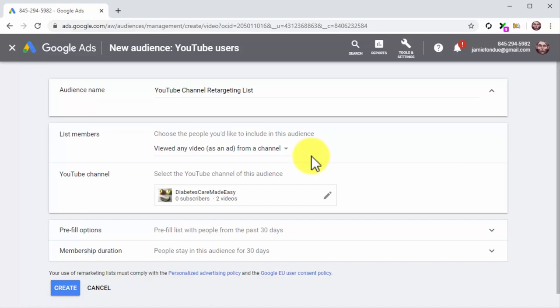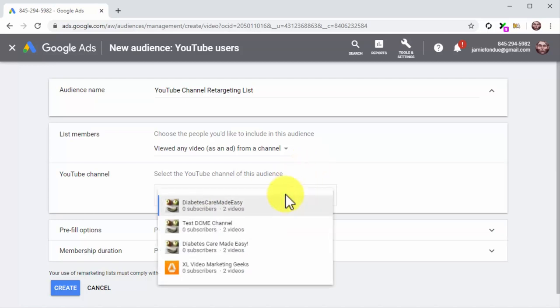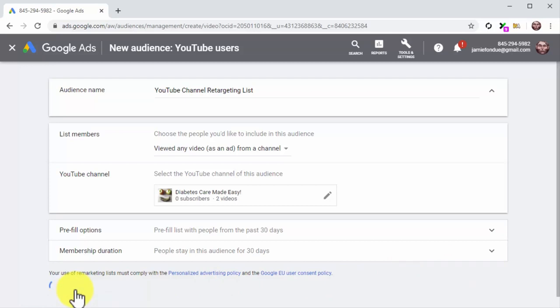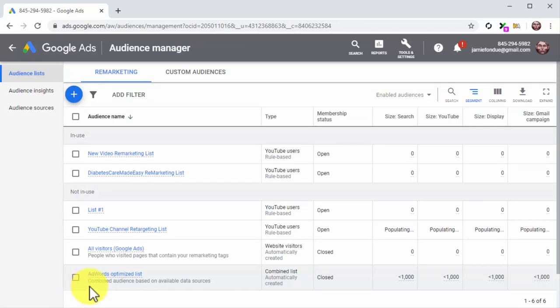This is a signal of interest and sometimes a purchasing intent, so retargeting these viewers will lead to a conversion after five or more retargeted videos. Click on the YouTube Channel menu button and select your YouTube business channel from the list. The default pre-fill options and membership duration settings are optimal, so you can skip these for now. Track the behavior of YouTube leads to reconfigure these settings later — for example, if the majority of your leads convert after 15 days, set your membership duration at 15 days. Click Create, and YouTube will add viewers matching your retargeting criteria to this list and show them more of your content to increase sales.